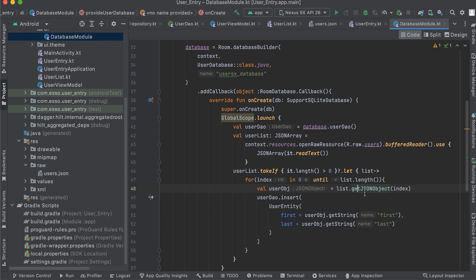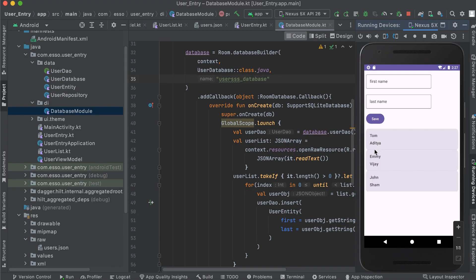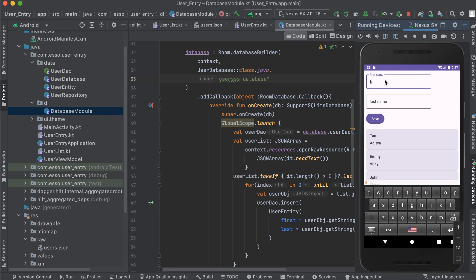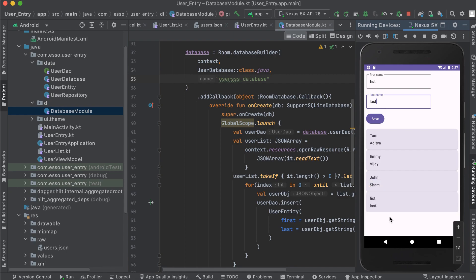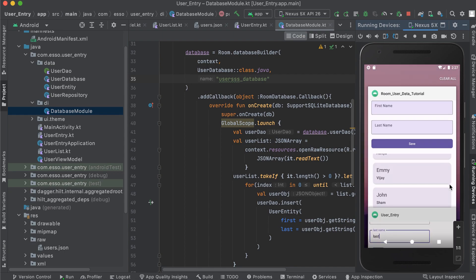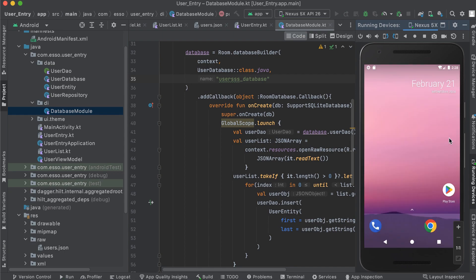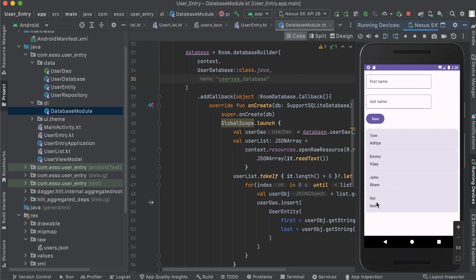Let us run our app. As shown, we have successfully pre-populated our database with our predetermined data from our JSON file. We can add another user — first name "first" and last name "last" — save it, and our list updates. After closing and running the app again, our data is still saved. Thanks for watching and please subscribe to my channel.